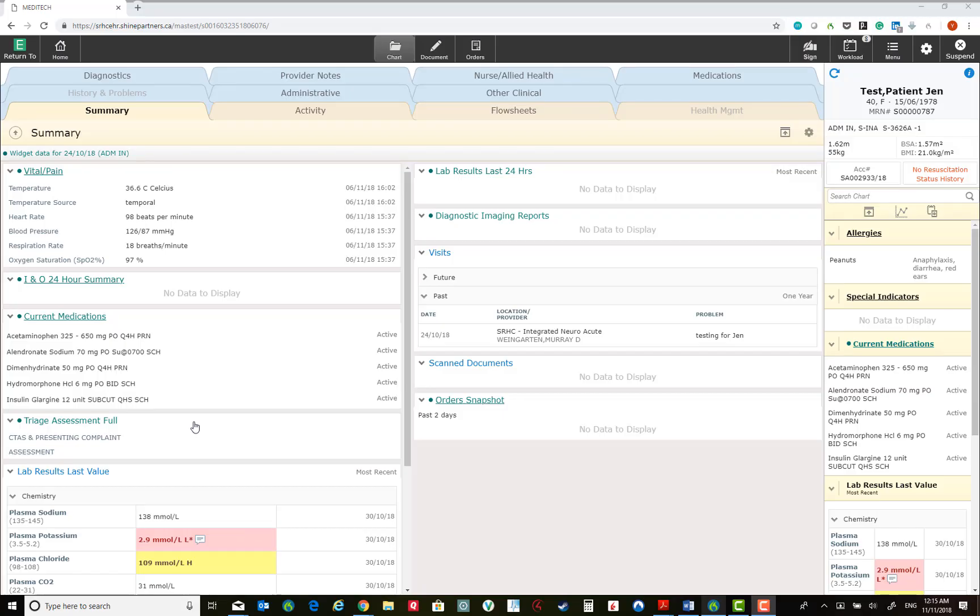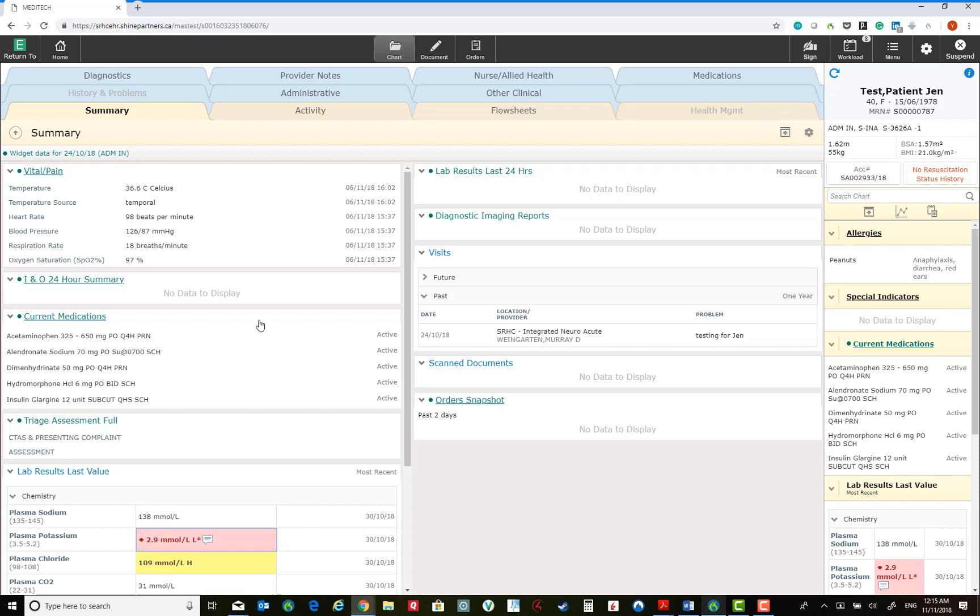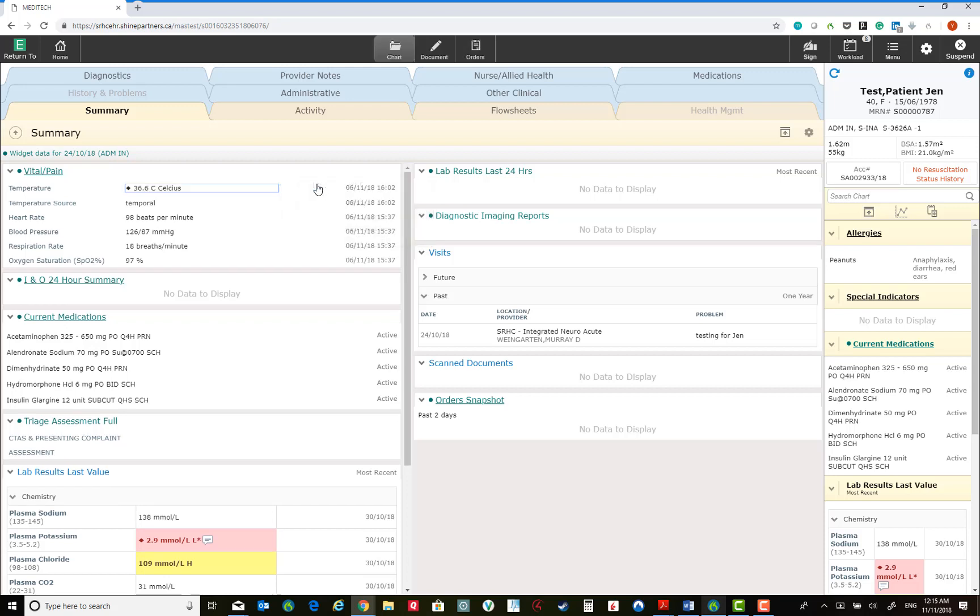One feature many of us will find useful involves saving bits of information you would like to include in your notes as you go through the chart. When we see a value we would like to include, we have to right click on it. Click Add to save data. Here I saved a plasma potassium level. I'm going to save the temperature.